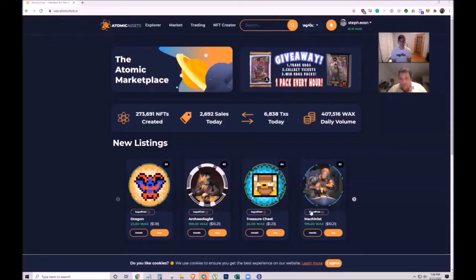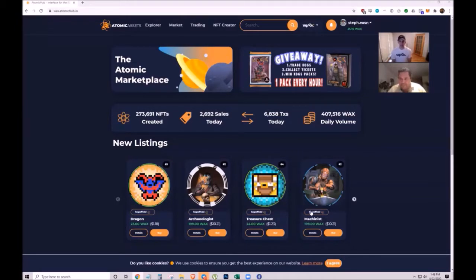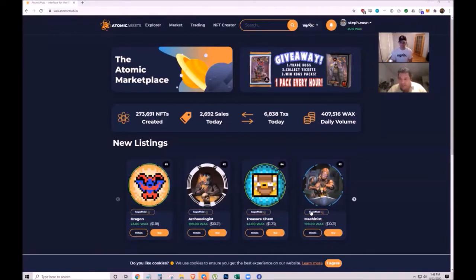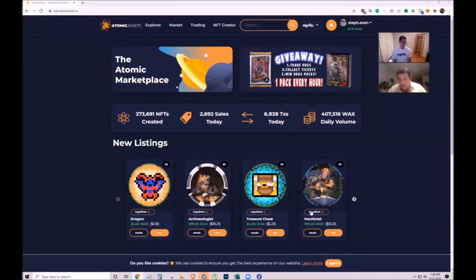Patrick introduces Stéphane Bisson, co-founder of EOS Nation, to discuss the WAX atomic hub and NFTs. They plan to address the recent technology of NFTs and how they're included in the EOS hot sauce contest.